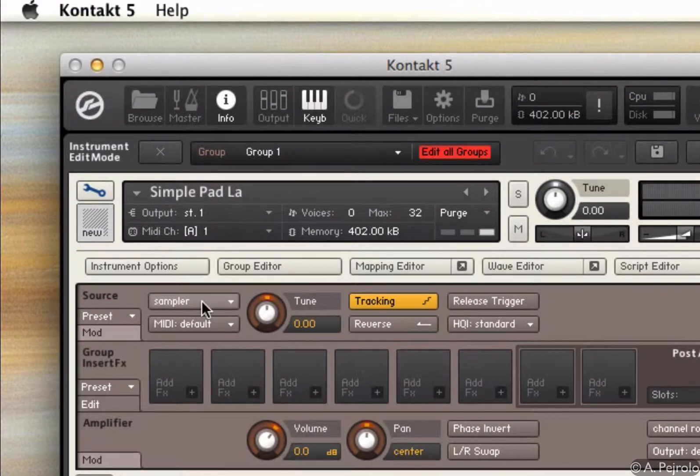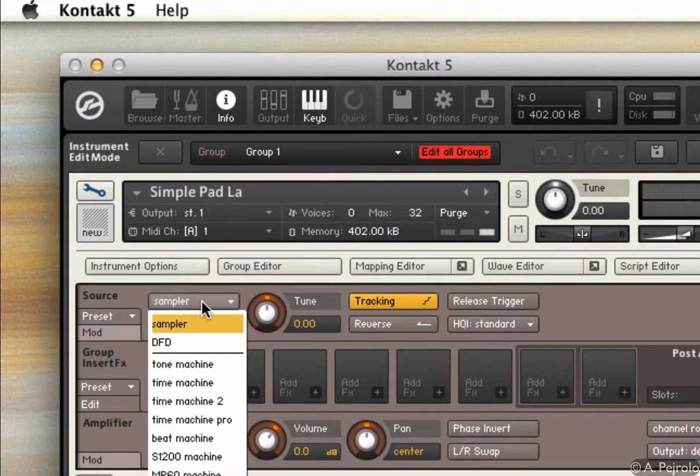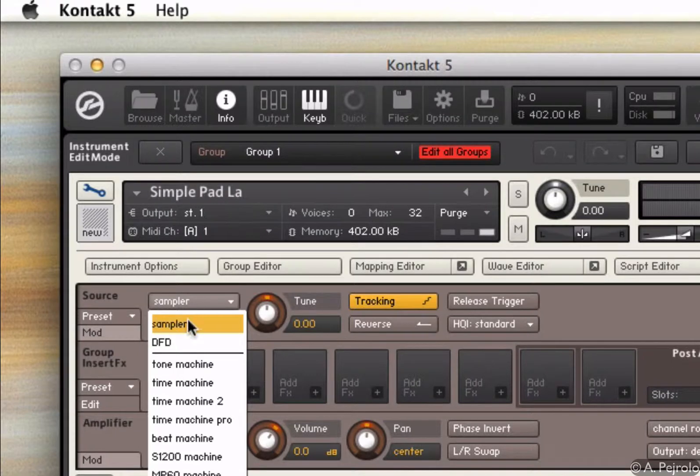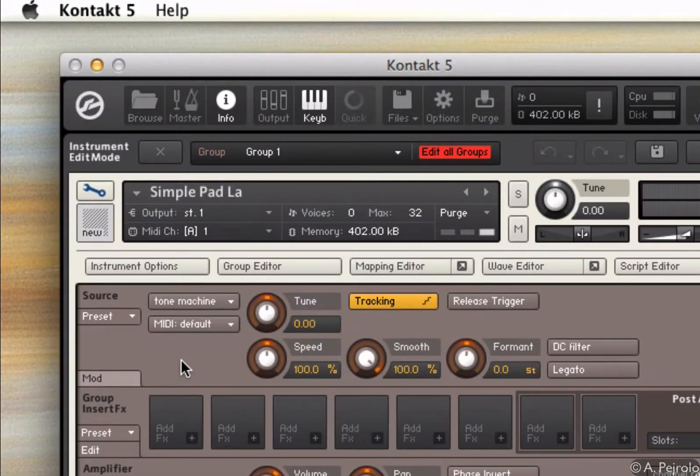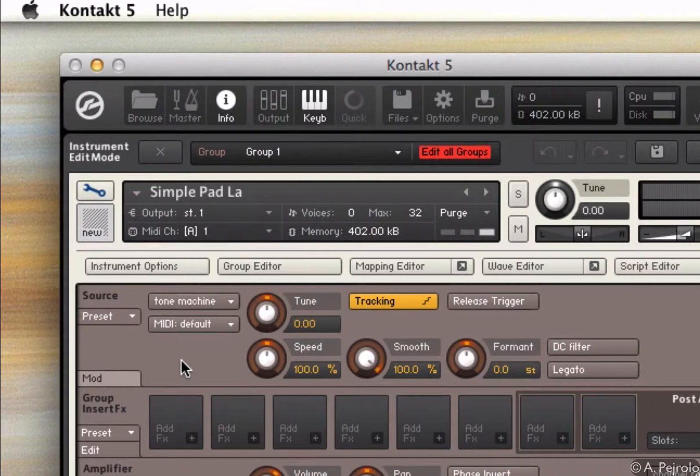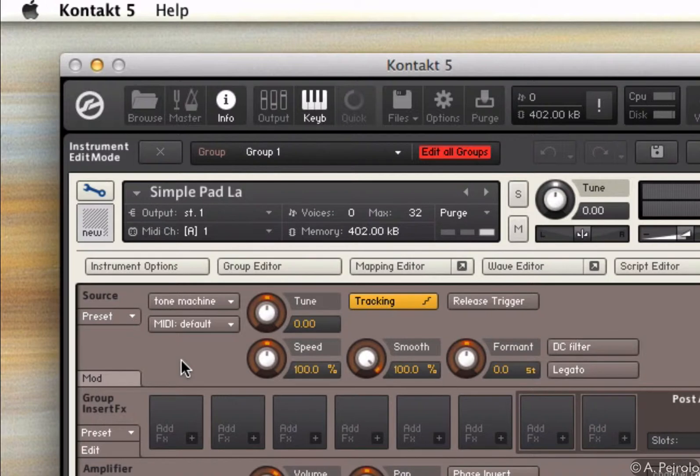What makes Kontakt interesting, though, is that I can change the engine. For example, if I go to tone machine, now the sample is treated in a different way. It's not simply just played back and transposed, but instead is passed through a granular synthesis engine.